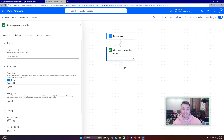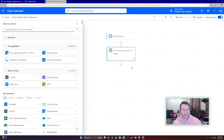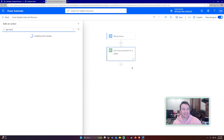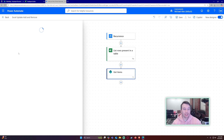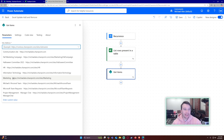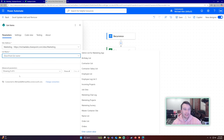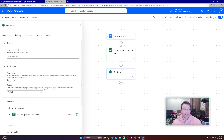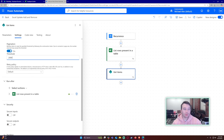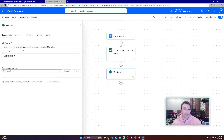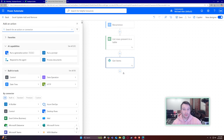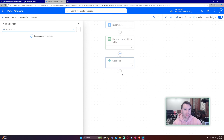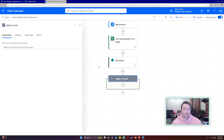The next action is 'Get Items' to retrieve items from our SharePoint list. Select your SharePoint site and list name — mine is 'Employee List'. Same as before, go to Settings, enable pagination, and set the threshold higher than the number of items in your SharePoint list, otherwise it will only return 100 values.